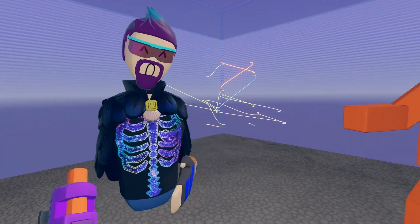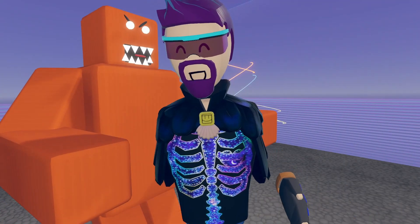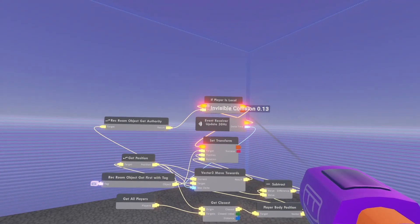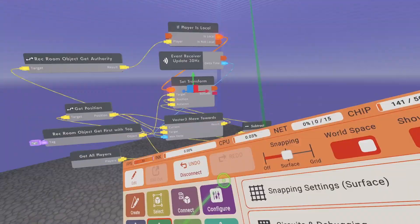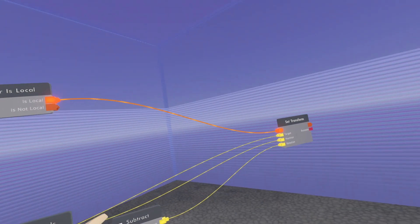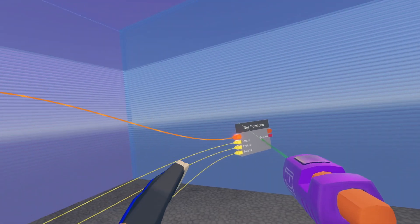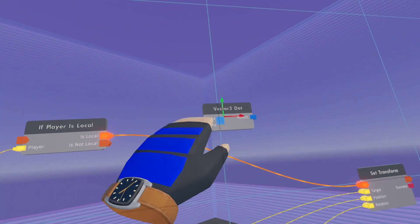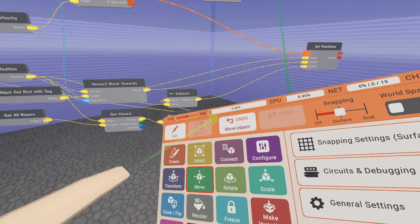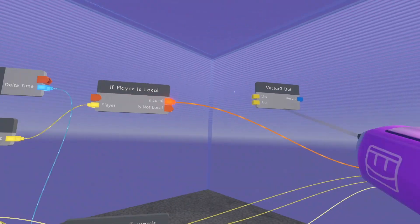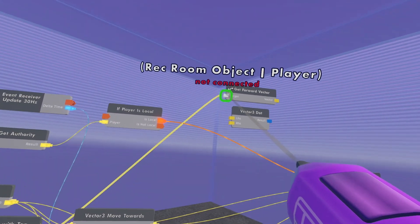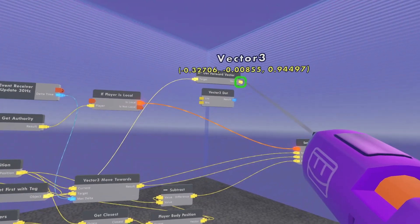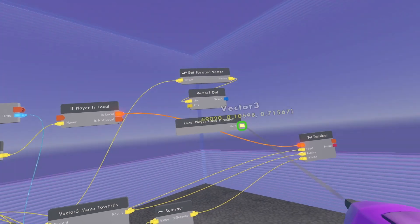Now that we've got that done, I'm going to show you how to make him only follow you when you don't look at him. First off, let's unhook this. He's not following me anymore. Let me make this look a little bit neater. So essentially what we're going to do is insert some circuits right here before the set transform. Let's go ahead and get our vector dots. The two vectors that we want to put in here are going to be the direction that he is facing, which would be his forward vector. And we want to compare that with whatever direction the player is facing, local player gaze direction.